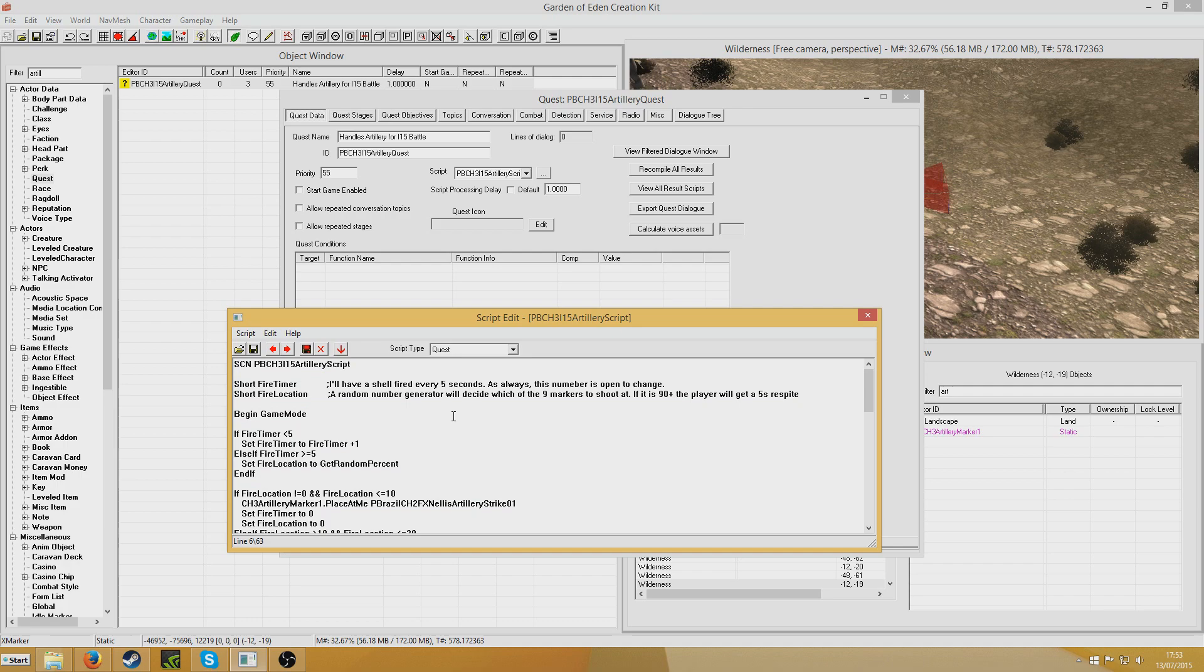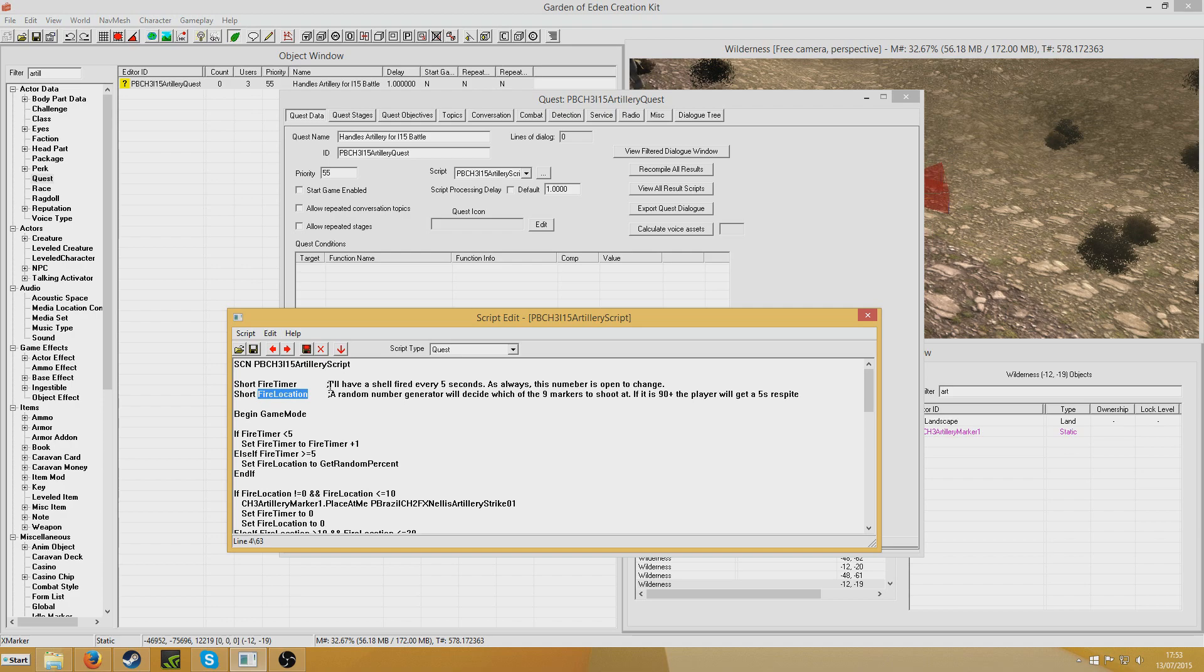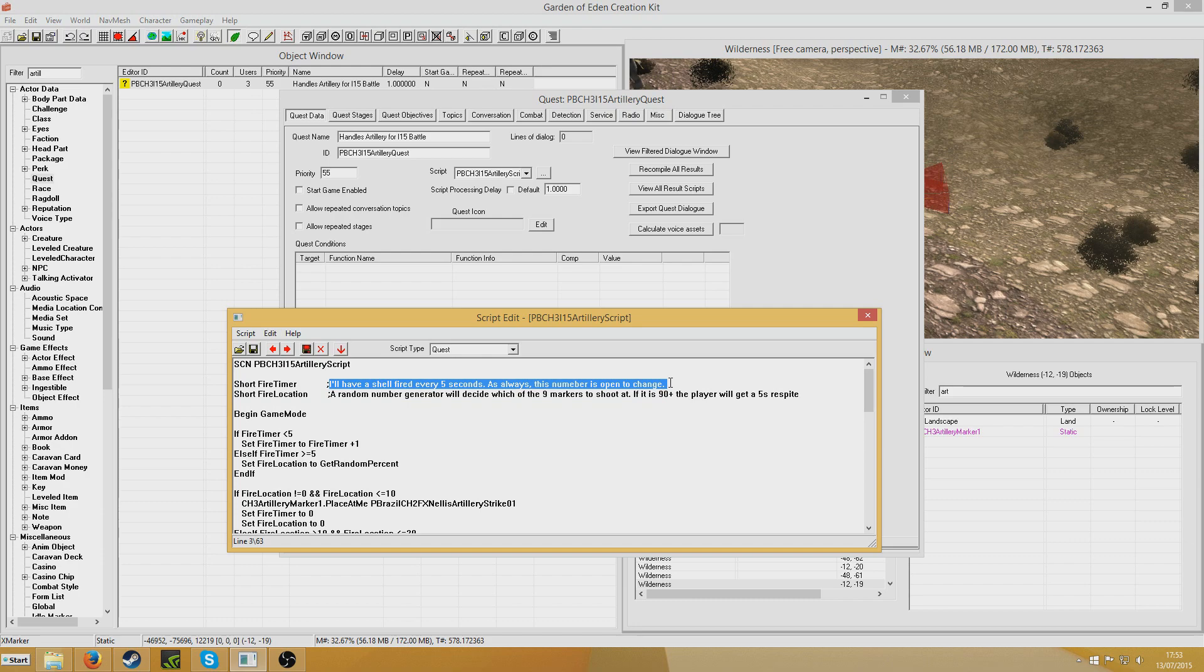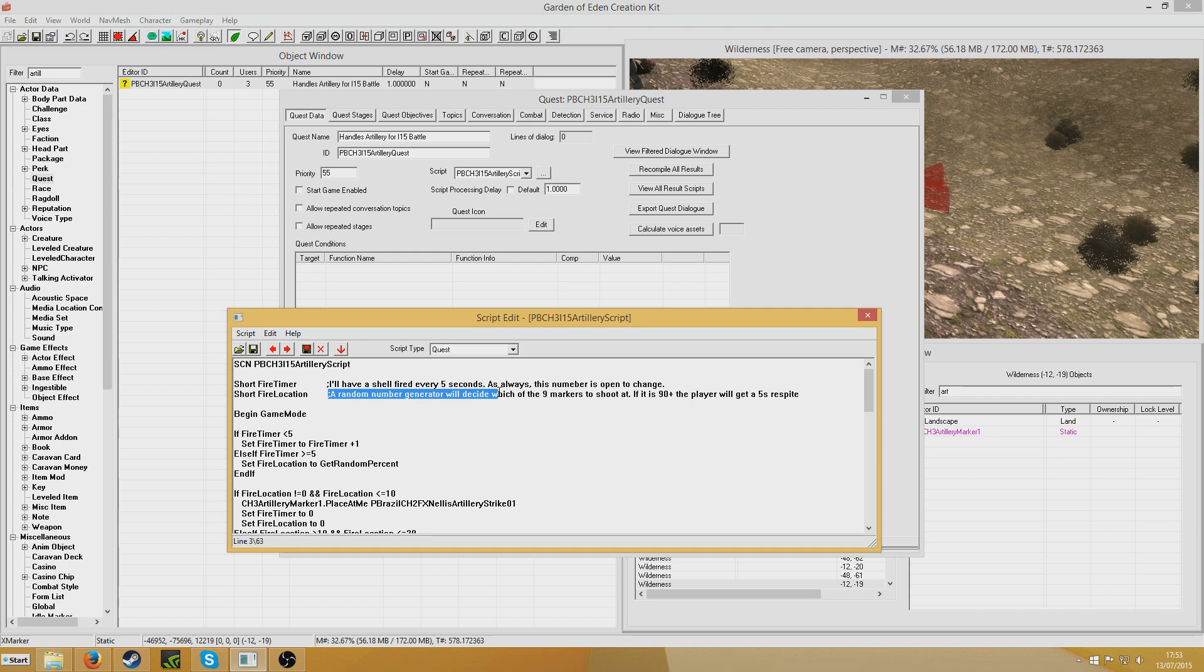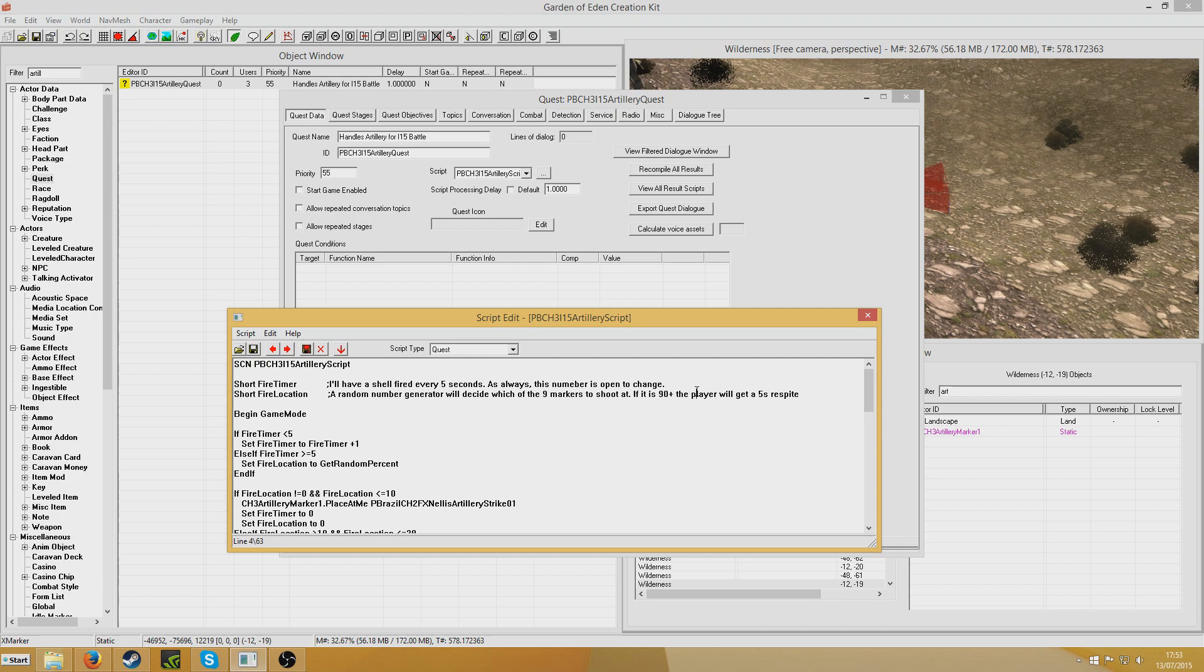So it's very simple, and it's very similar to other timer related and random related quests that I've done in the past. Really all I've done is I've got two variables: fire timer and fire location. So what I've said here is I've put in my comments, I'll have a shell fired every 5 seconds. As normal this number is open to change, but nobody's changed it, so every 5 seconds. Then I've got a random number generator that will decide which of the 9 markers to shoot at.